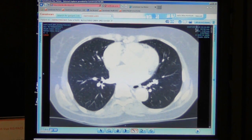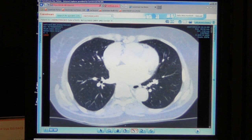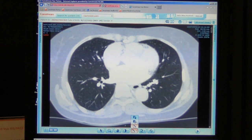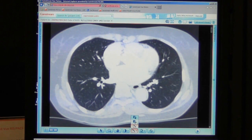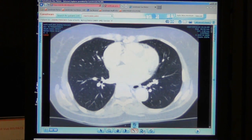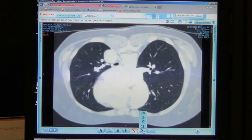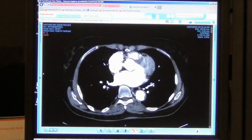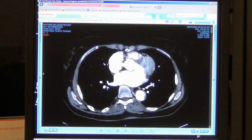Notice my DICOM header is at the top of each corner of the screen. I can also anonymize the study by hiding those. I can flip the image, reset it, or play cine mode.